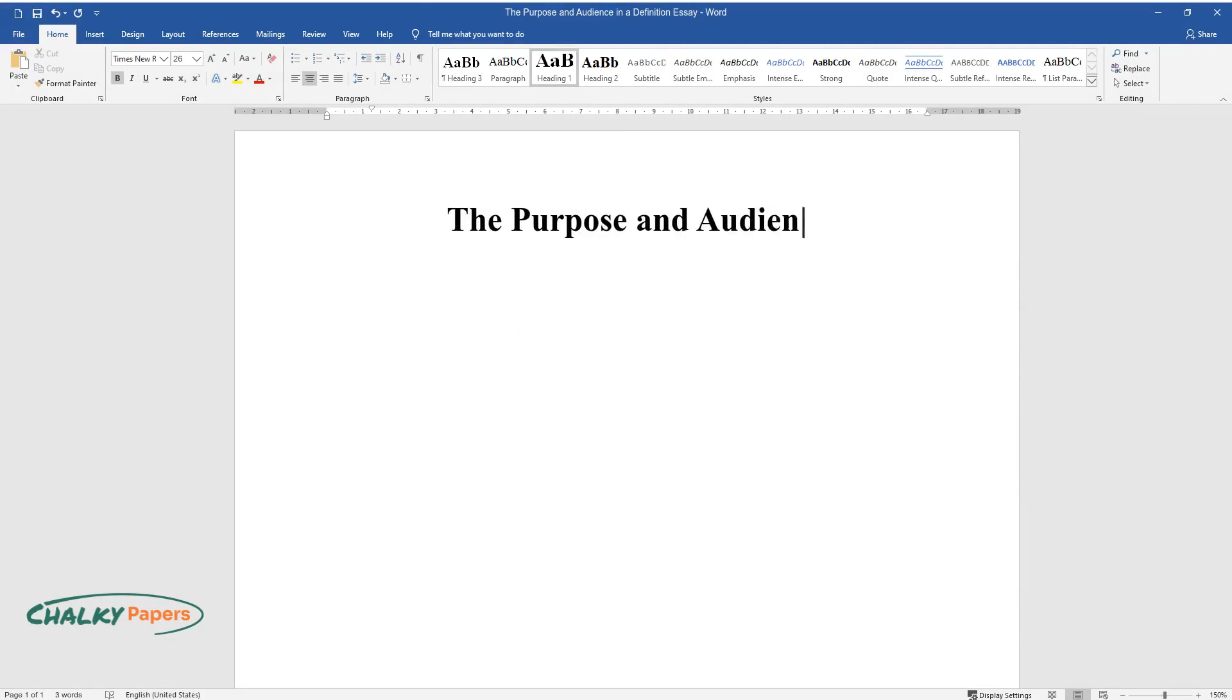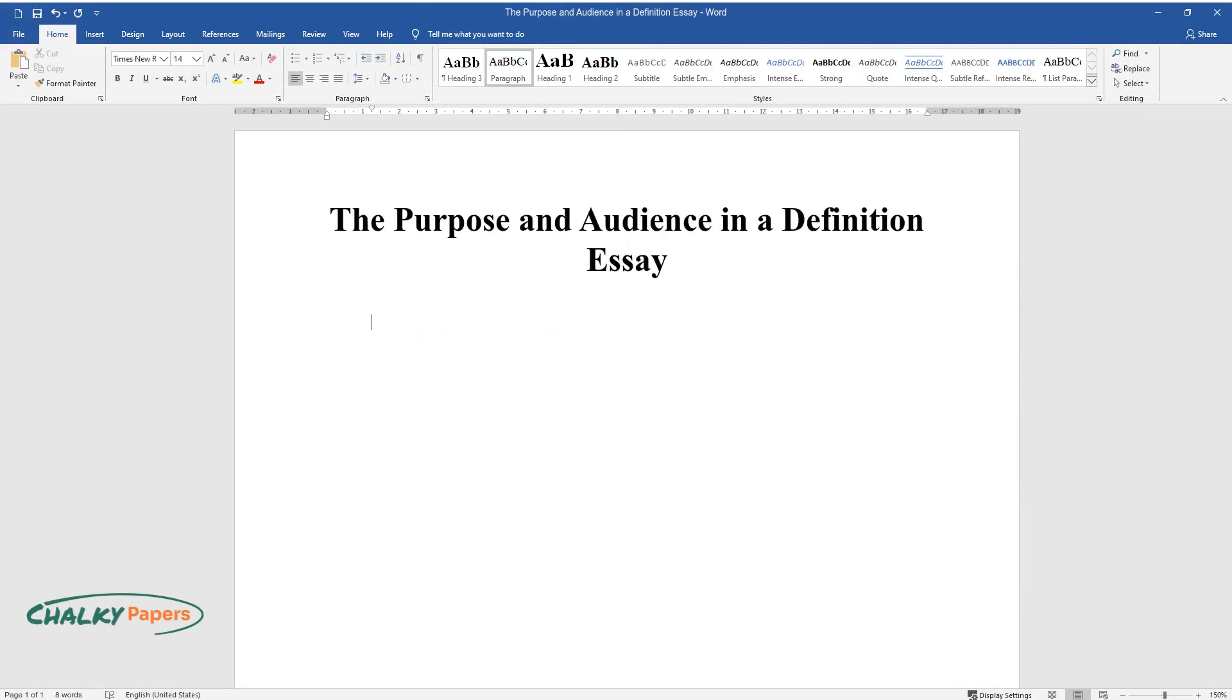The Purpose and Audience in a Definition Essay. The main signs of a good definition essay are a sense of style, a clear structure, and the presence of arguments.